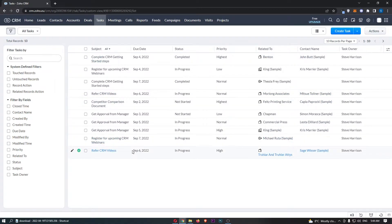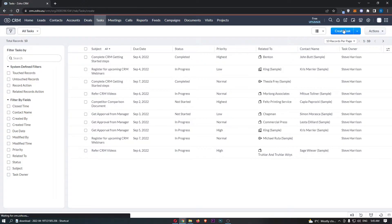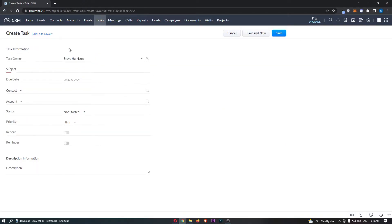Now to create and add in a new task, click on create task in this top right corner. As you can see, this is going to load up the create task form.